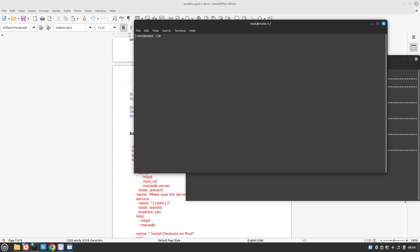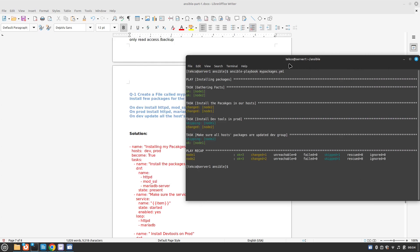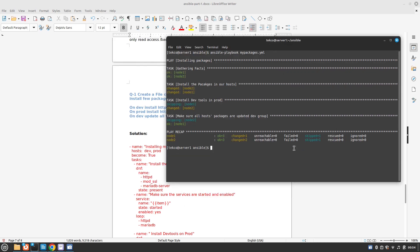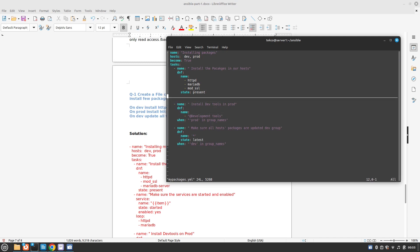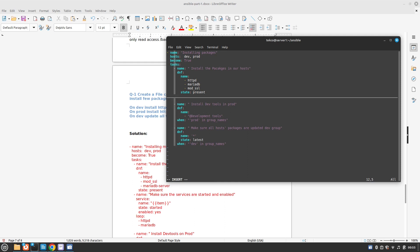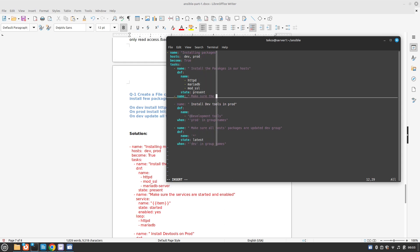Now what we can do is make a couple of changes in our playbook, so it will help the services start automatically and enable them as well. We can create another play here: make sure the services are started and enabled.